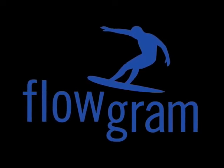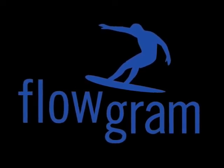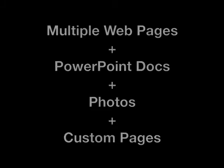Those days are over thanks to Flowgram. Flowgram allows you to combine multiple pages from any site, along with PowerPoint docs, photos, and more.